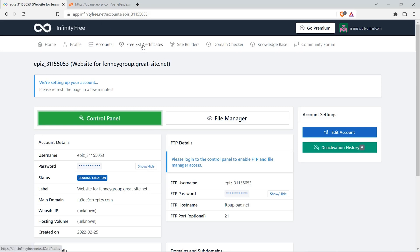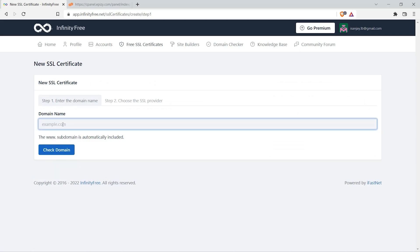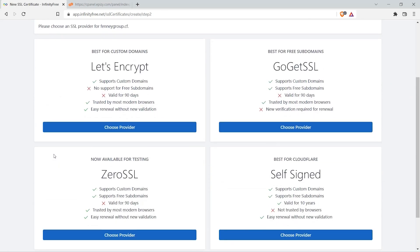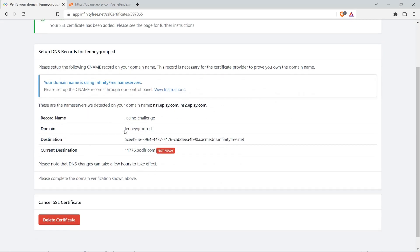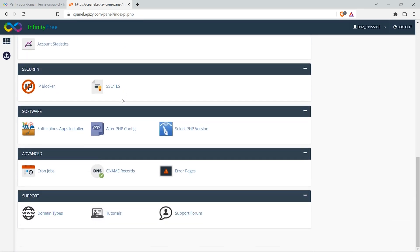Click on Free SSL Certificates. Click on new SSL certificate and type in your domain name, then click check domain. You will see four options — choose the Let's Encrypt one and click choose provider. You'll see that the current destination is not ready, so we need to change our CNAME records. Go to the control panel, scroll down, and under Advanced, click on CNAME Records.